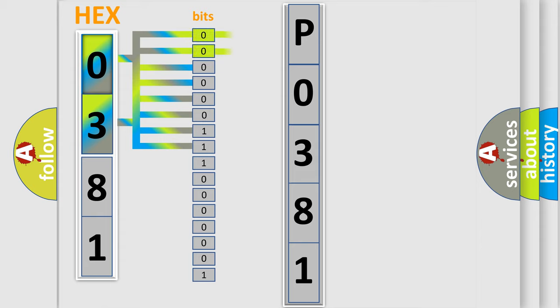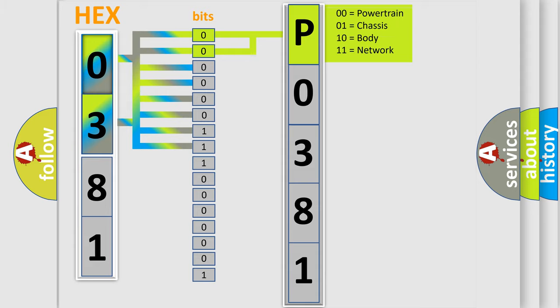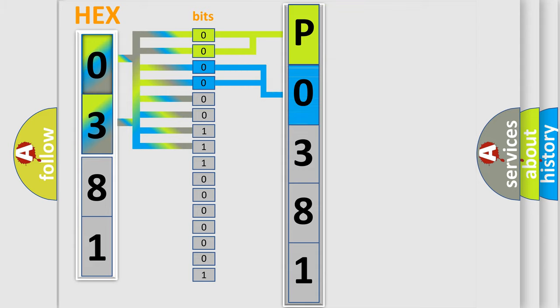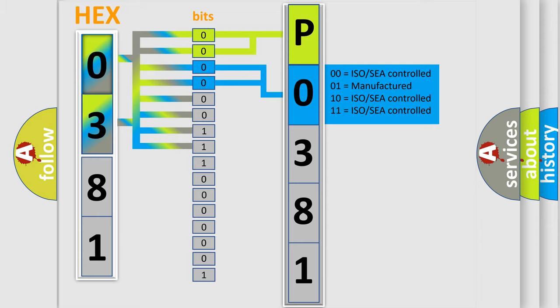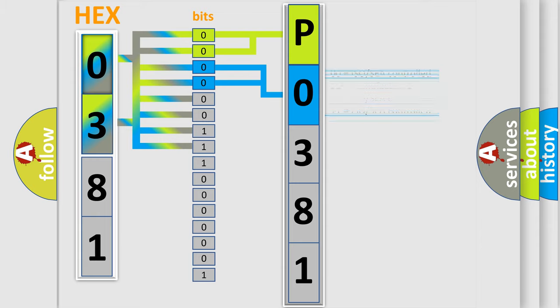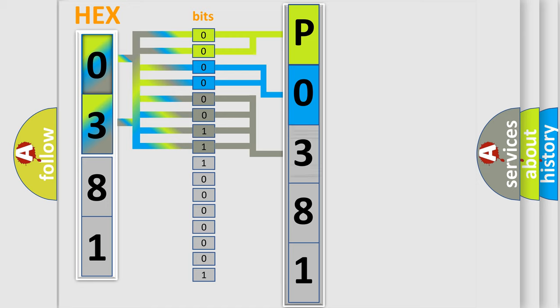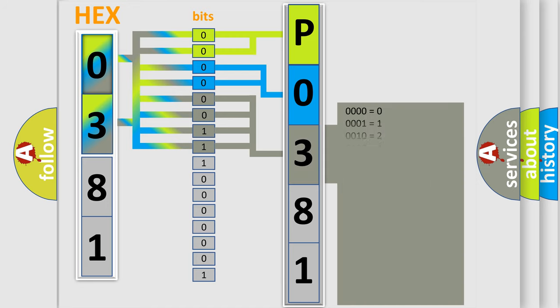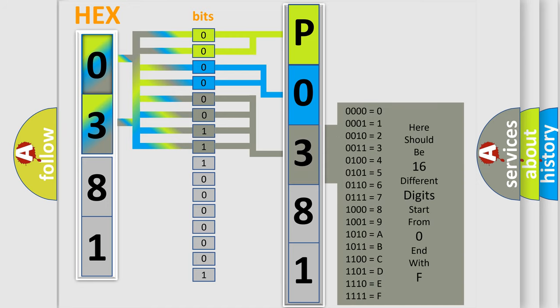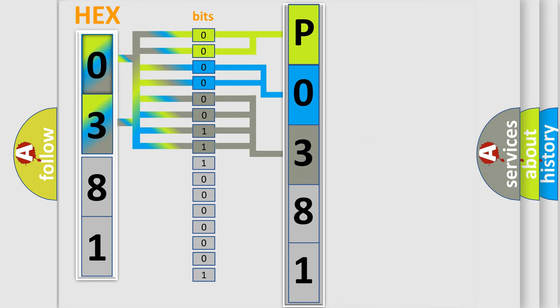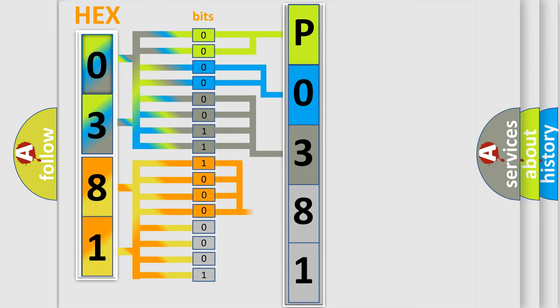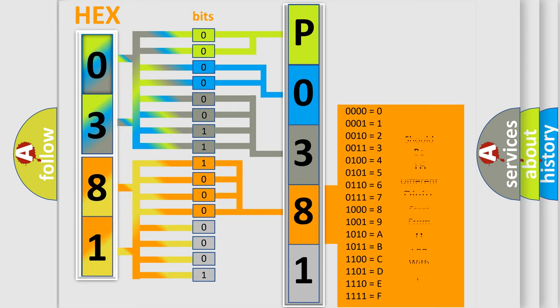By combining the first two bits, the basic character of the error code is expressed. The next two bits determine the second character. The last bit styles of the first byte define the third character of the code. The second byte is composed of eight bits. The first four bits determine the fourth character, and the last four bits define the fifth character.